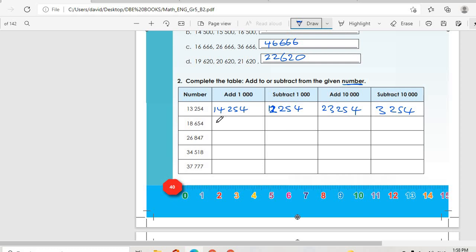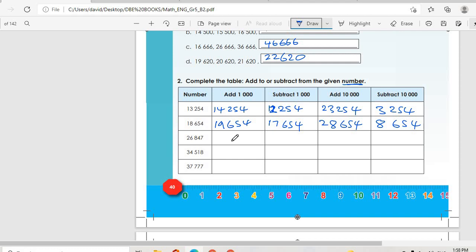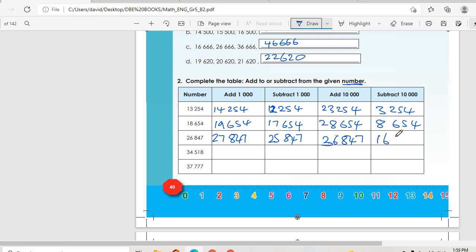Then we go to this one. Add 1,000 we get 19,654. Then subtract 1,000, we get 17,654. Add 10,000 we get 28,654. Subtract 10,000 we get 8,654. Then we go to 26,847. Add 1,000 it becomes 27,847; then subtract 1,000 it becomes 25,847. Then add 10,000 is 36,847; subtract 10,000 is 16,847.